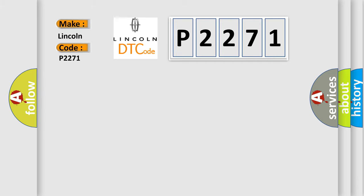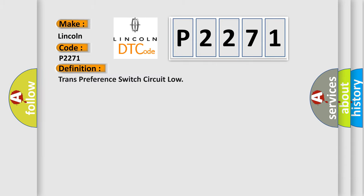Lincoln car manufacturer. The basic definition is: Trans preference switch circuit low.